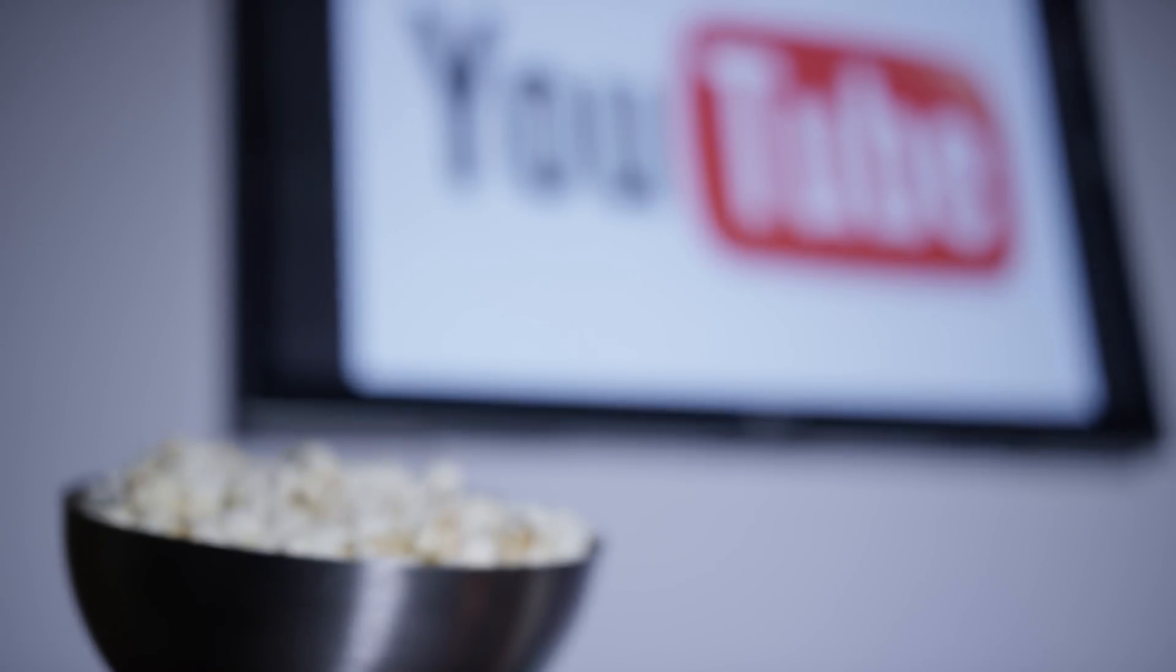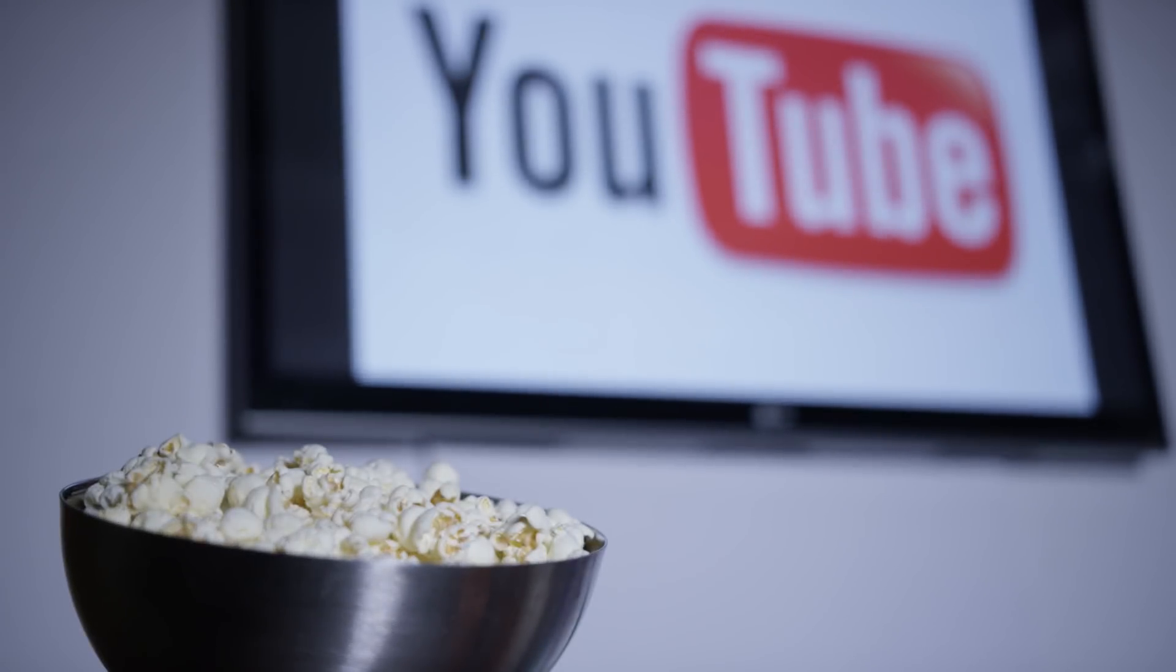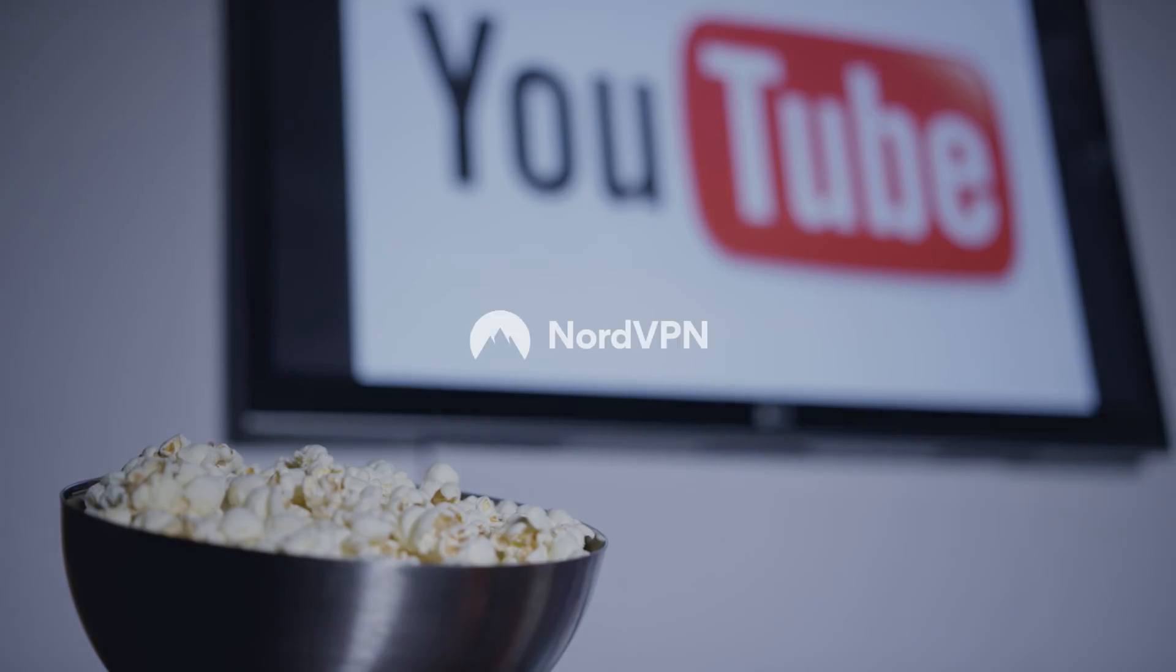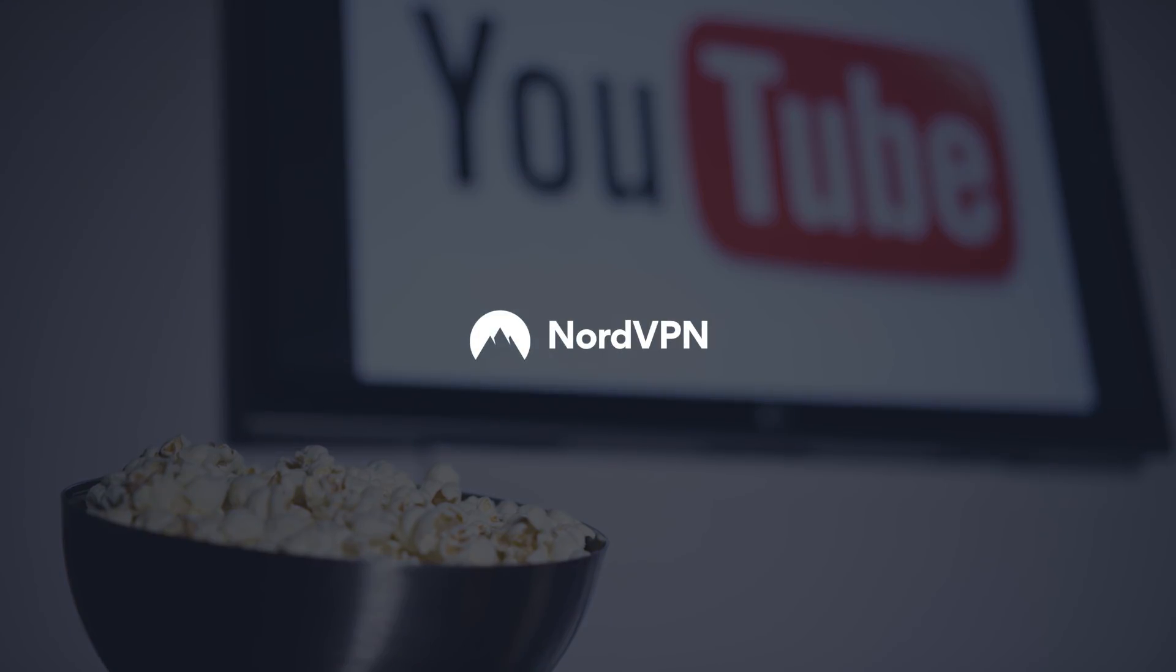For more NordVPN tips on online security and private browsing, don't forget to subscribe to our YouTube channel.